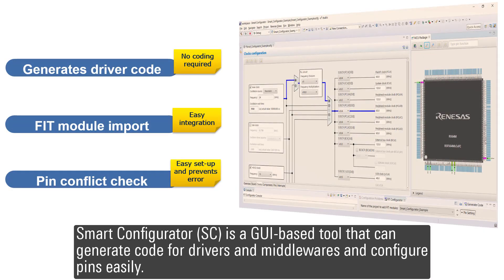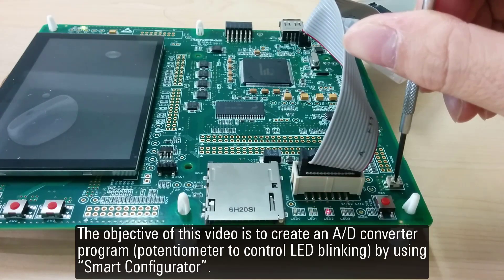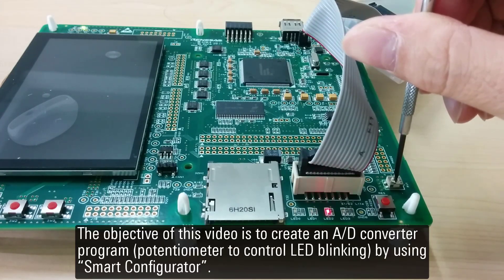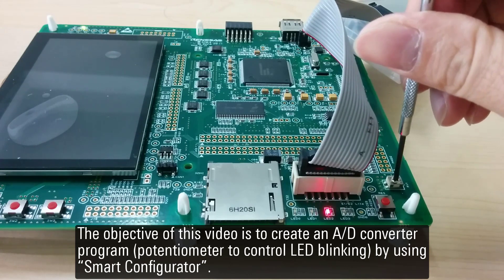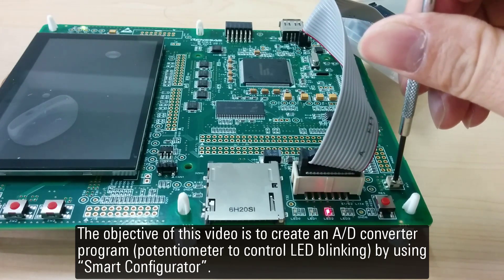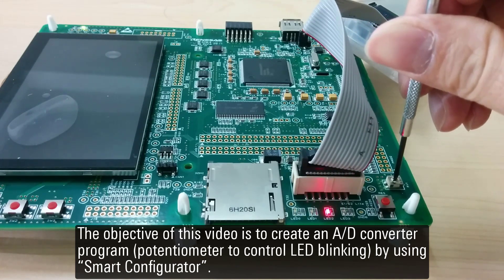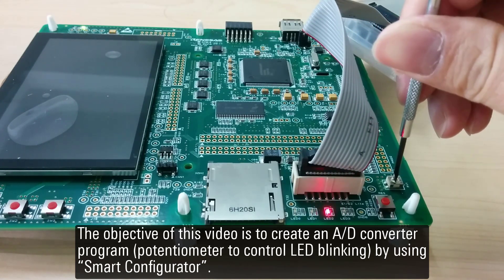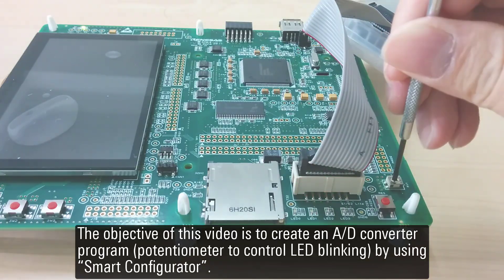Smart Configurator is a GUI-based tool that can generate code for drivers and middleware and configure pins easily. The objective of this video is to create an AD converter program using a potentiometer to control LED blinking by using Smart Configurator.